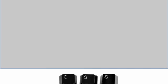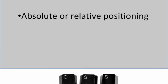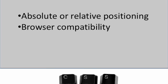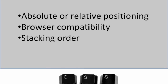This info should be enough to get you started with CSS layout. There is more to learn, like using absolute and relative positioning, browser compatibility, and stacking order.